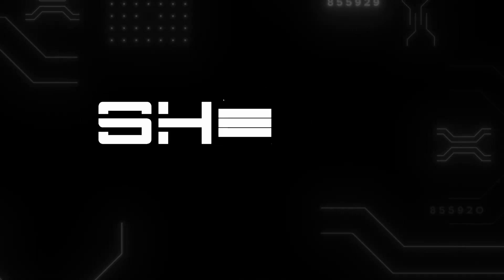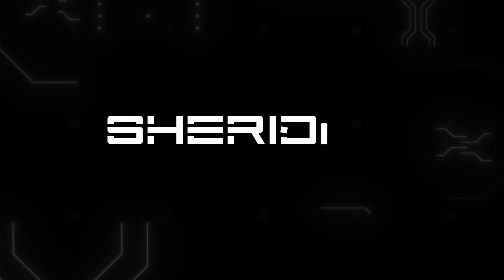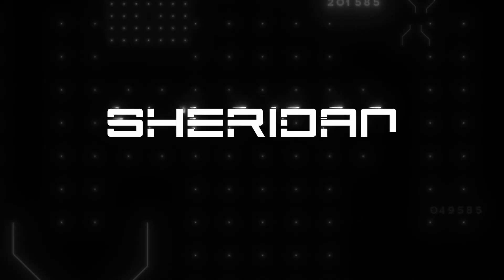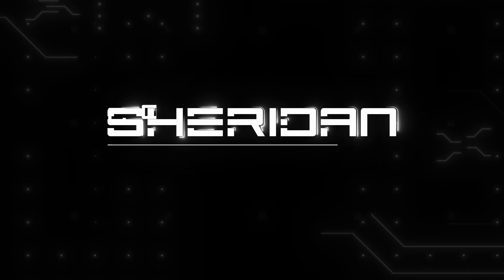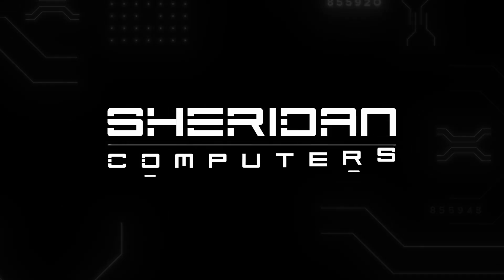Sheridan Computers. IT. Communications. Support.